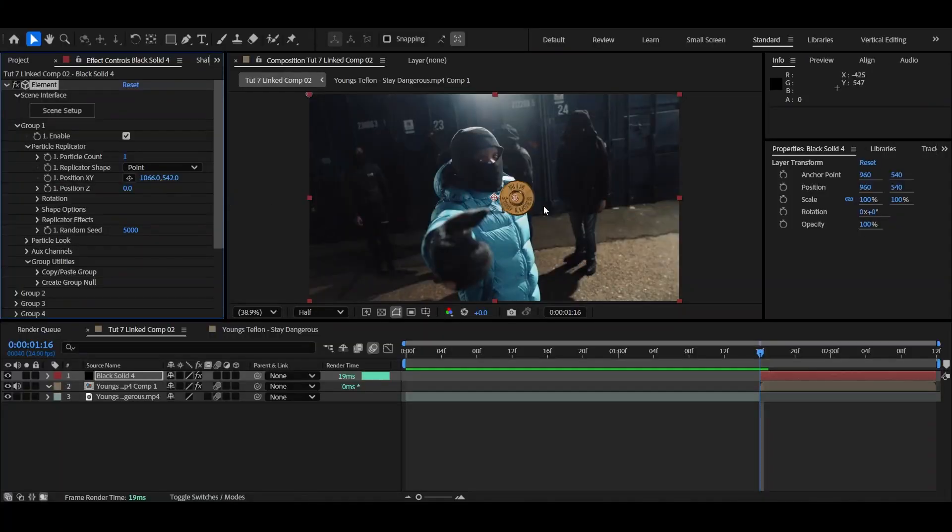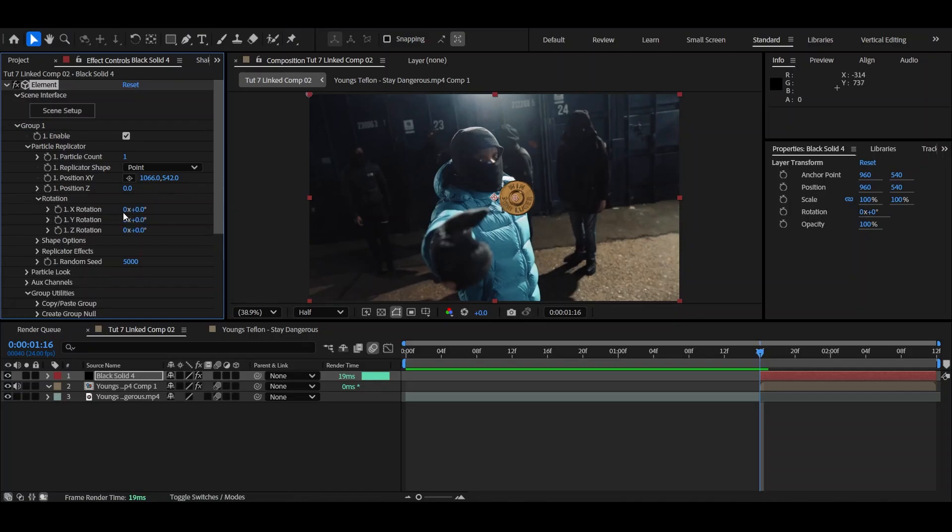But again, the bullet is still facing towards him. That's not how bullets work. So you're going to add to rotation. Then I'm going to rotate it to my liking now.